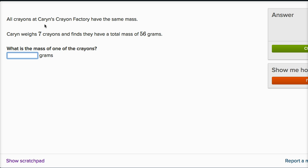All crayons at Karen's Crayon Factory have the same mass. Karen weighs seven crayons and finds that they have a total mass of 56 grams. What is the mass of one of the crayons? So seven crayons have a mass of 56 grams. So the mass of each of them, well, let's just take 56 and divide it by seven.